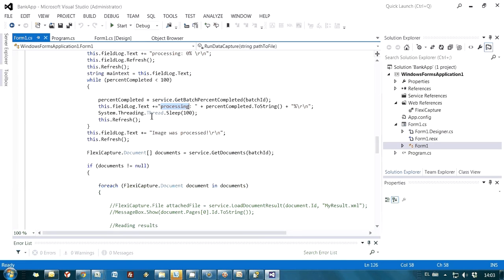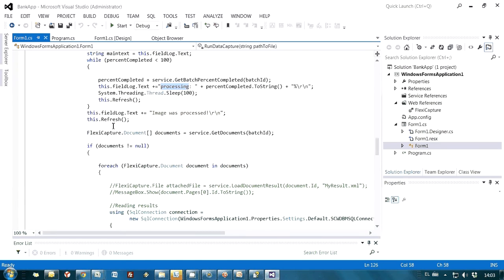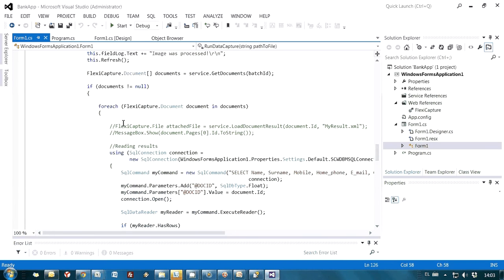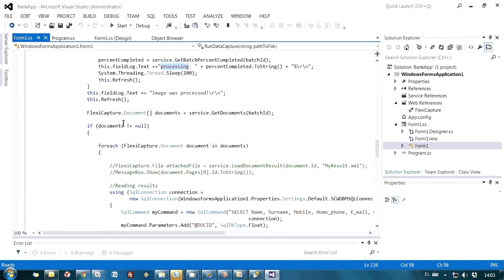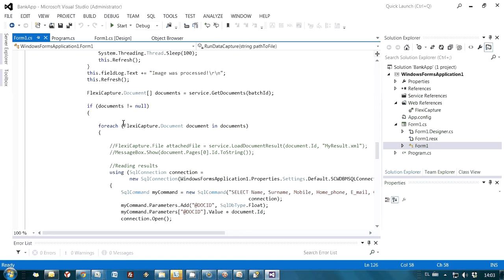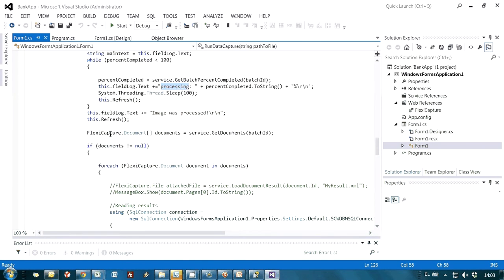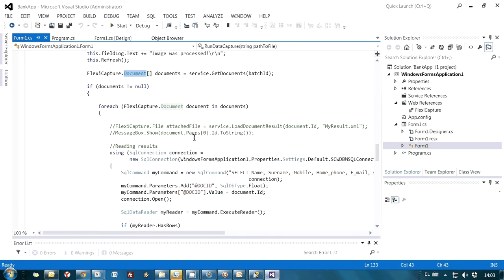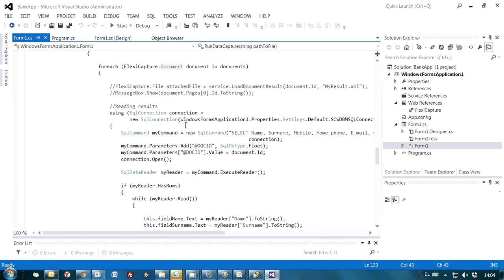And afterwards, when processing is finished, I am actually reading data from ABBYY FlexiCapture. I am taking the name of the document. Actually, this is the ID of my document. I am interested in the ID of the document. And after that, as I already said, the project is configured in such manner that all recognized data is sent to SQL database.